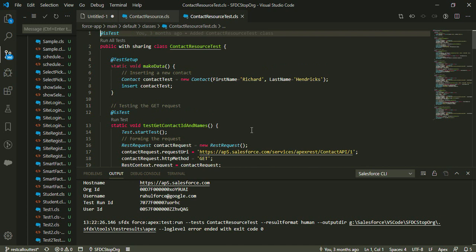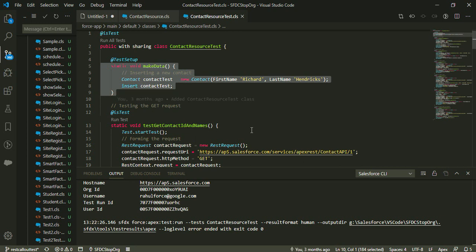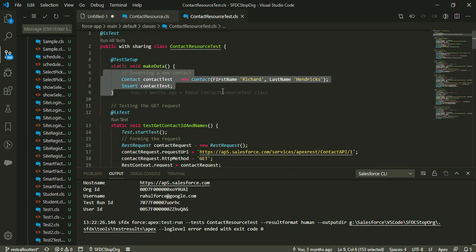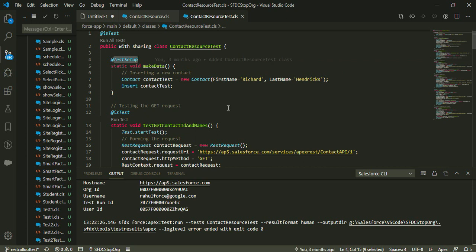Whenever we create a test class, we need some test data. In a test class, we are not actually committing data to Salesforce — we are creating dummy data. That dummy data can be created using a separate method with the @testSetup annotation. This annotation tells Salesforce to create the test data first, before executing any test methods. This setup method is executed first in every test class, and then the rest of the methods are executed.